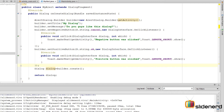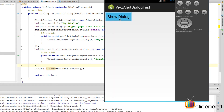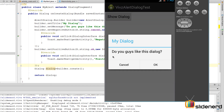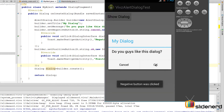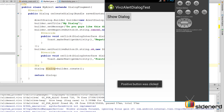Now when I run this and click show dialog, a dialog pops up with the title, the message saying 'do you guys like this blah blah blah', a negative Cancel button, and a positive OK button. Clicking Cancel shows a toast saying 'negative button was clicked', and clicking OK shows 'positive button was clicked'.